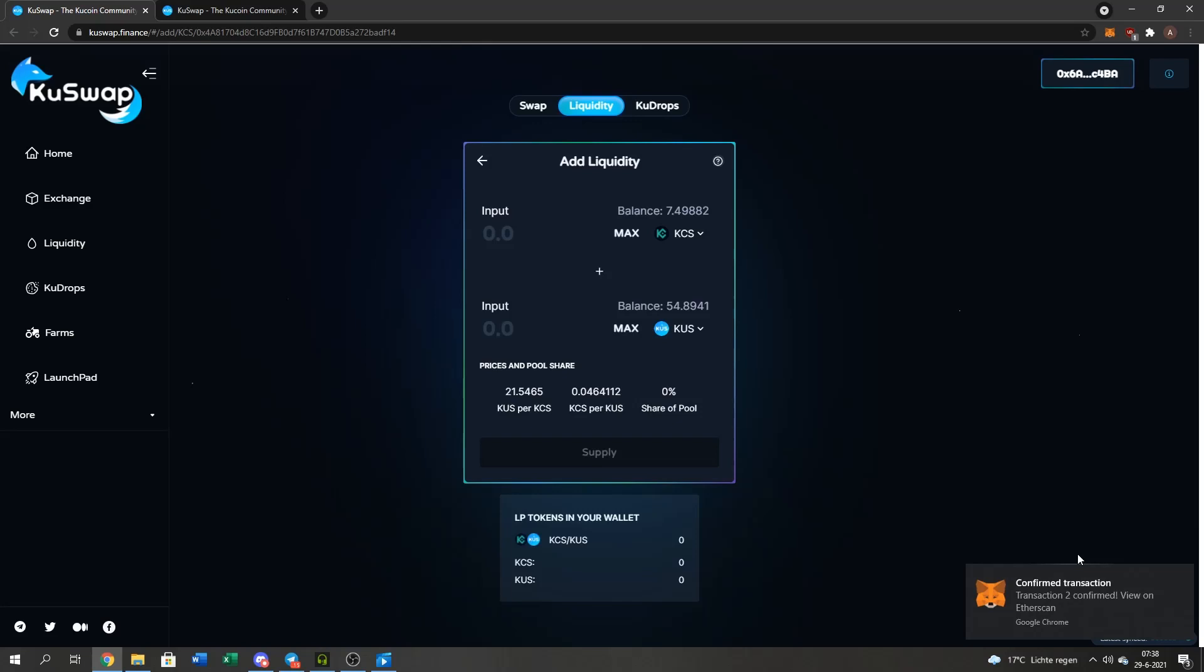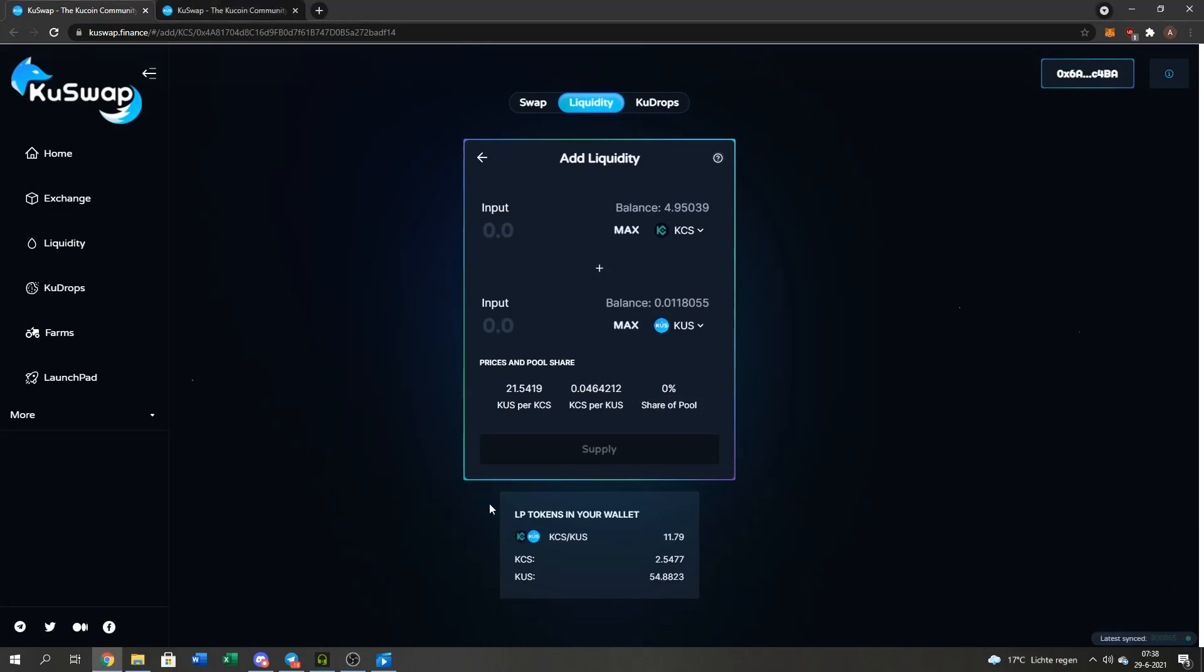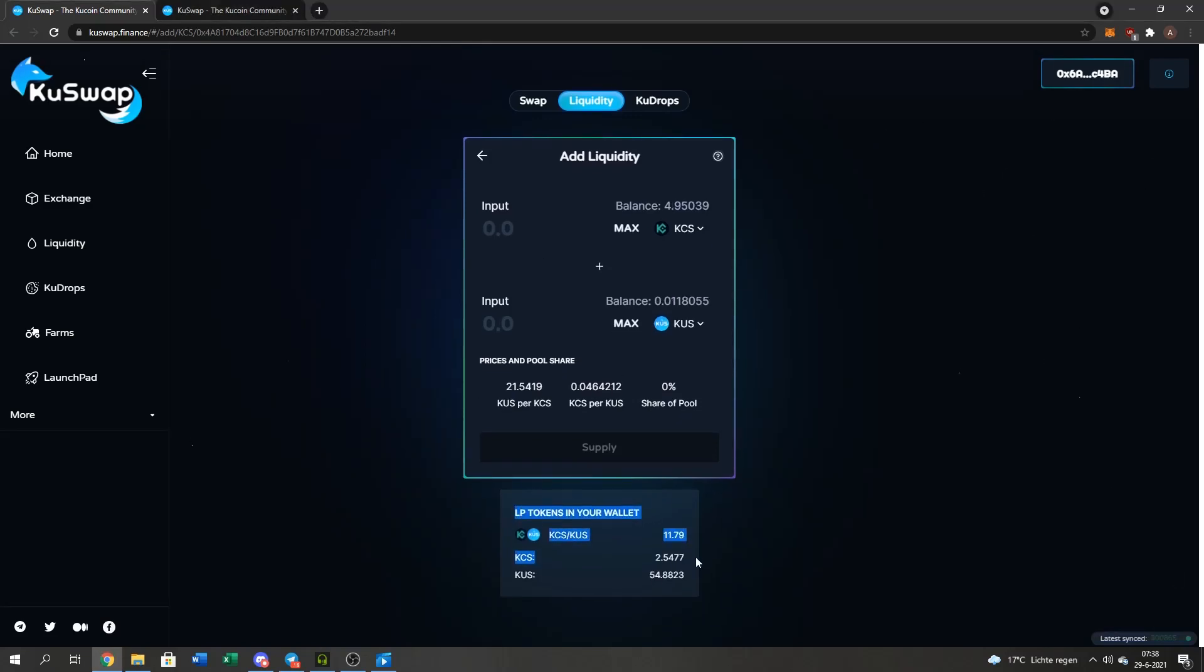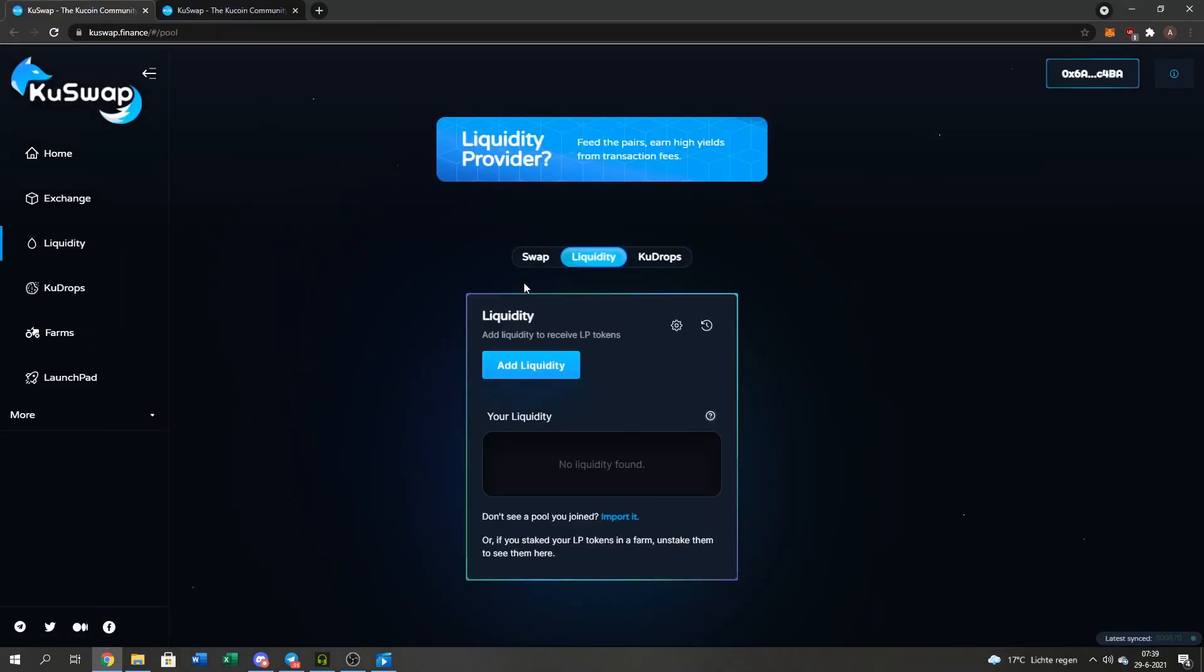As you can see, it has been done. I've got my LP tokens in my wallet. Now I've got my LP, as you guys can see right here. If you just go back, then it should get shown right here.